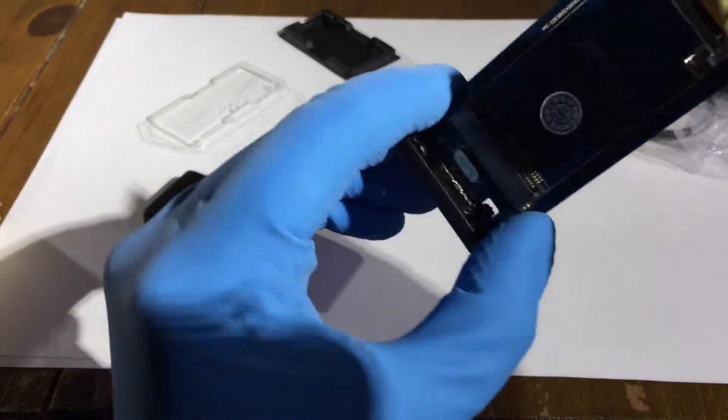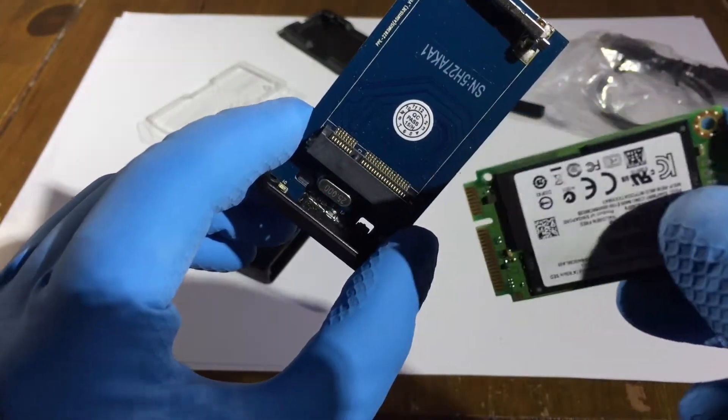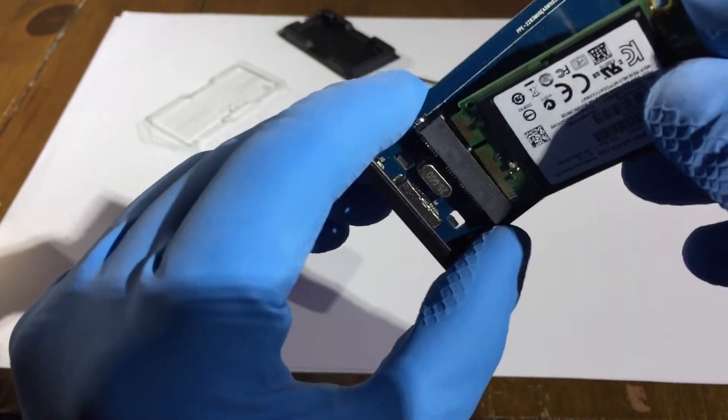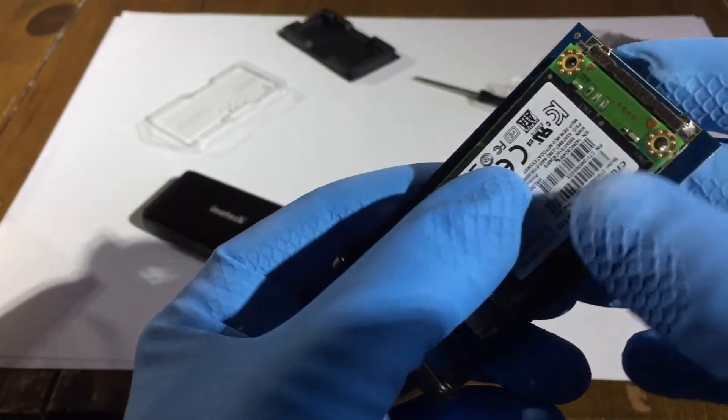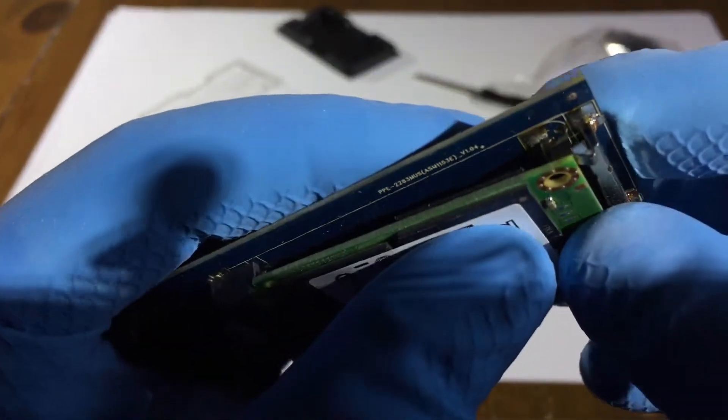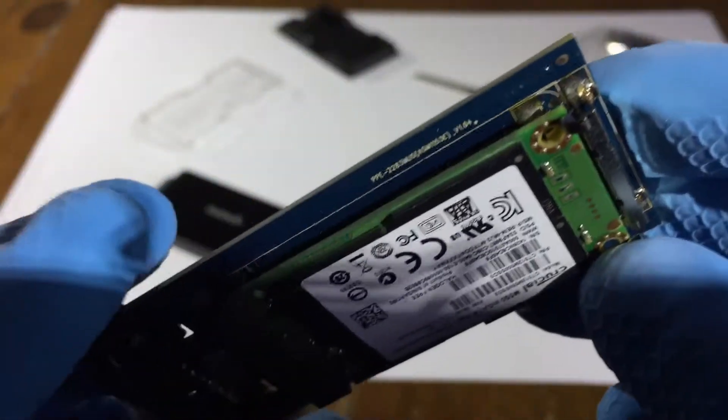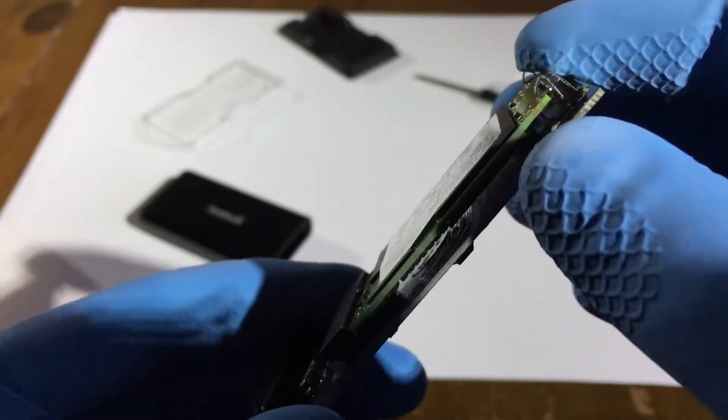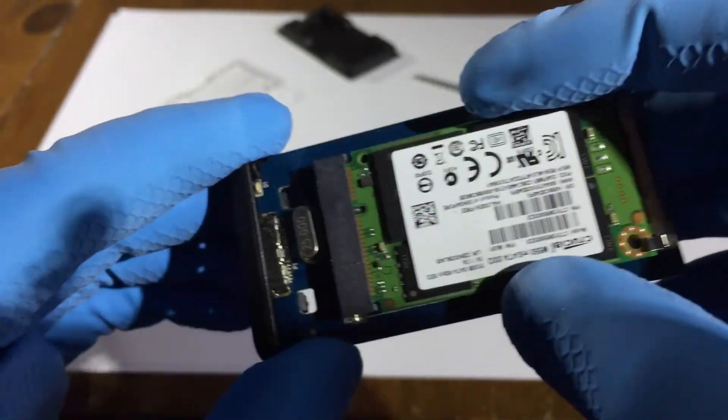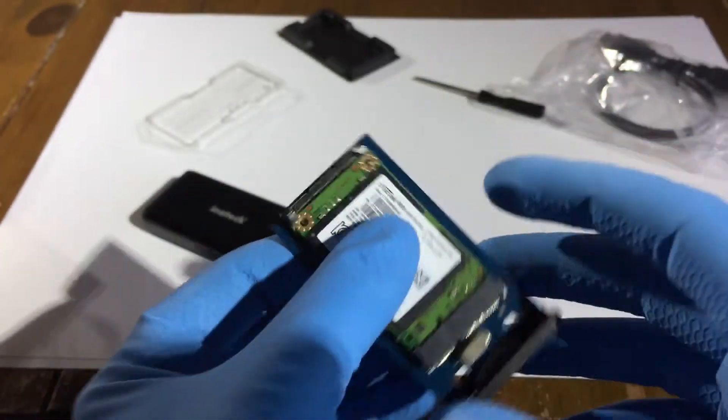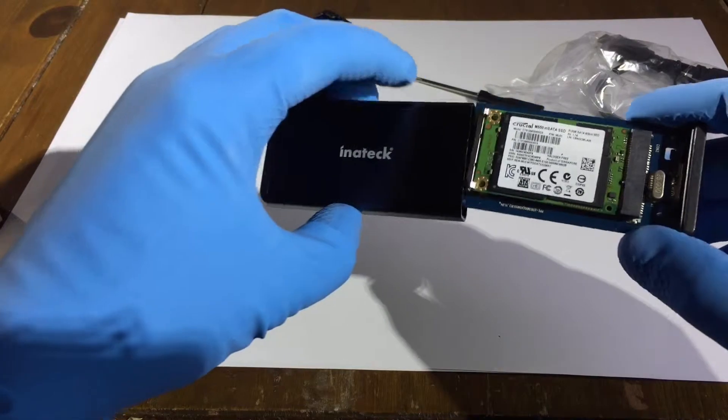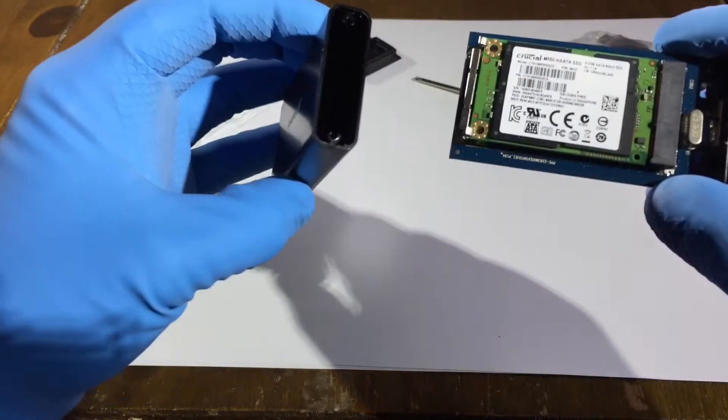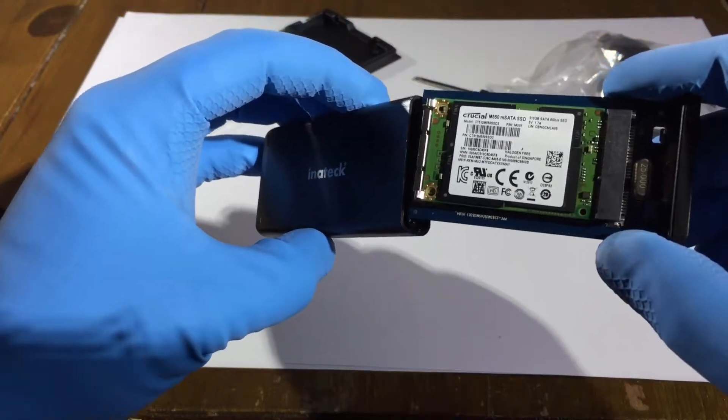And so this seats in the enclosure. Goes in nice and easy and looks like there's clips on the end there. So you don't need to screw this one in. It will just clip in like that. Very easy and also very secure.